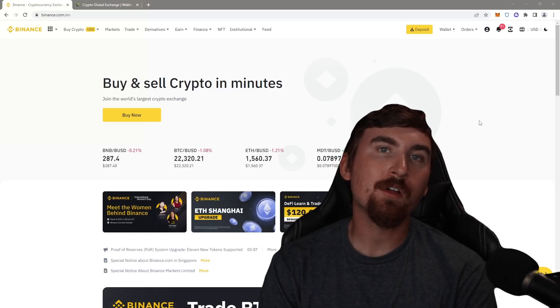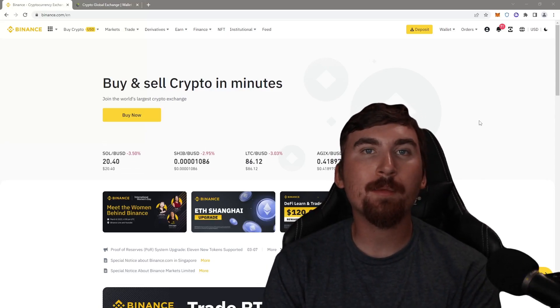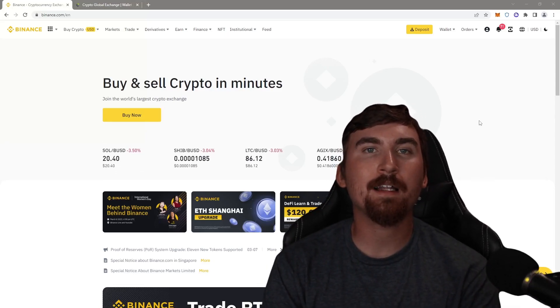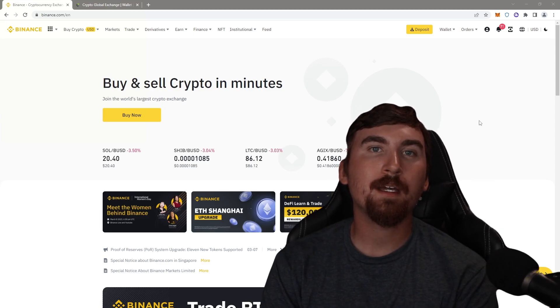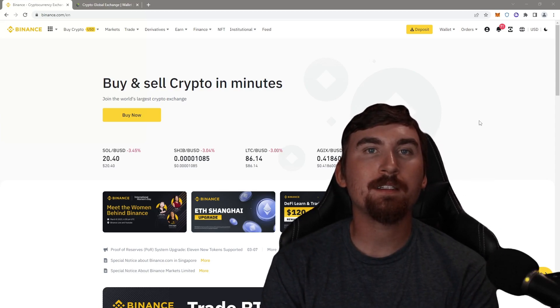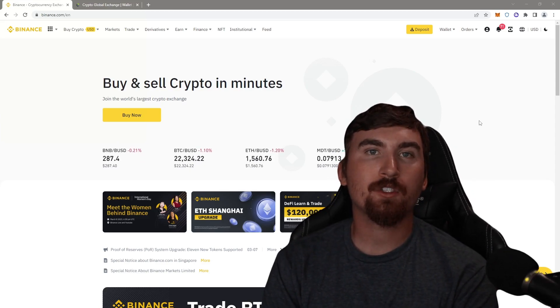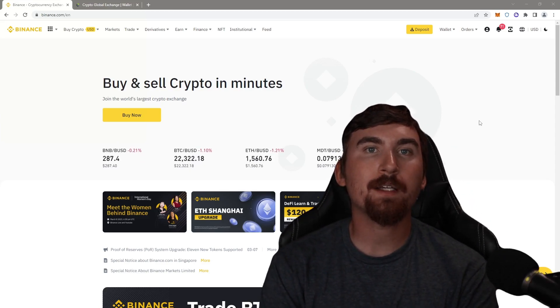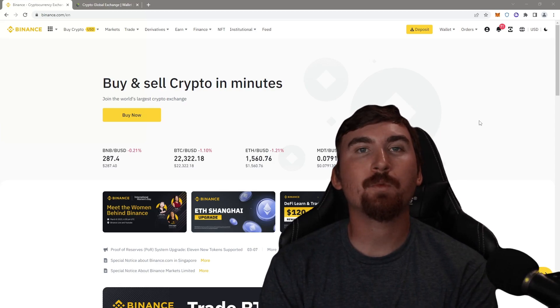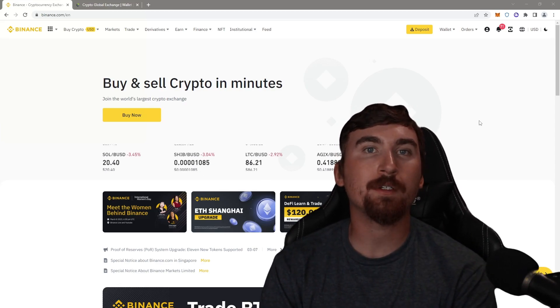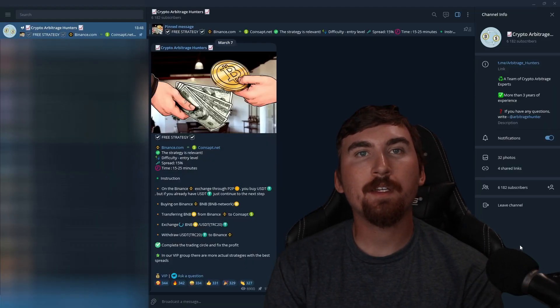Hello and welcome to my channel. Following many requests, I'm going to be analyzing the BNB to USDT arbitrage trading strategy step by step through Binance with about 15% profit.